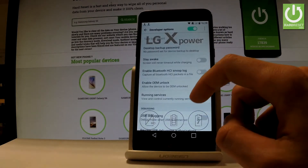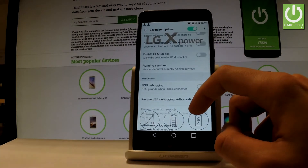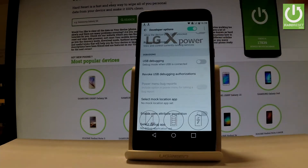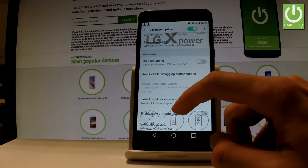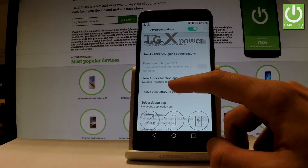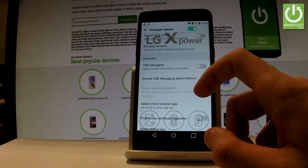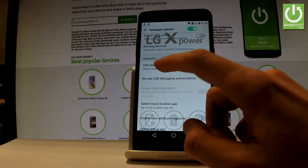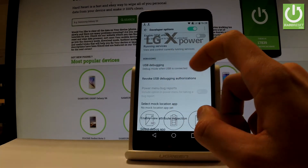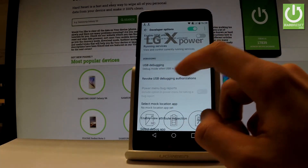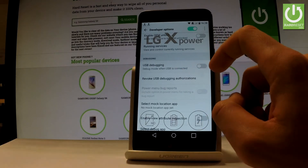As you can see here you have the full list of available developer features that you can use on this device. Let's say for example that you would like to enable USB debugging. Let's use the debugging section and USB debugging option right here.